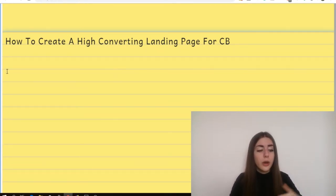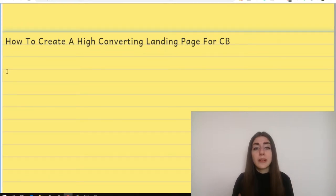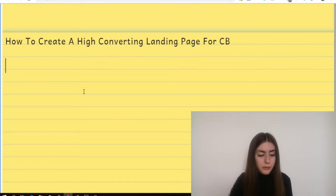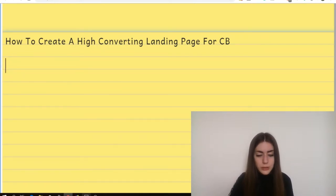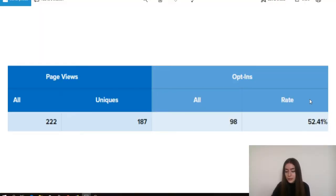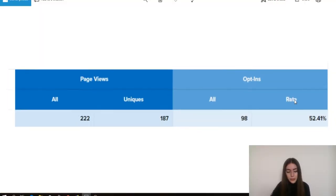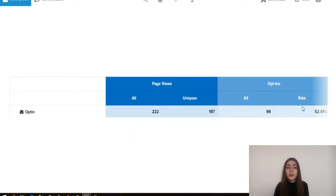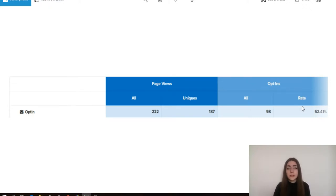I'll show you how I actually implemented all those elements on my landing page and how you can do this too. I have here my screenshot — you can see the landing page is converting 52%. And I'm going to show you exactly how it looks, the exact elements, and basically you'll be able to model it.